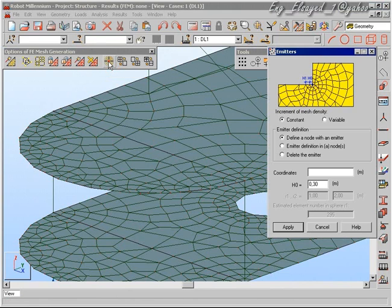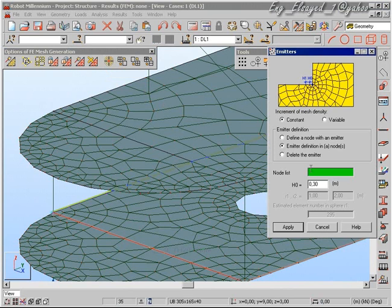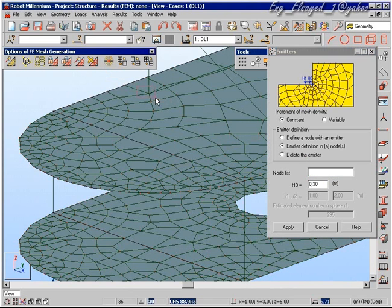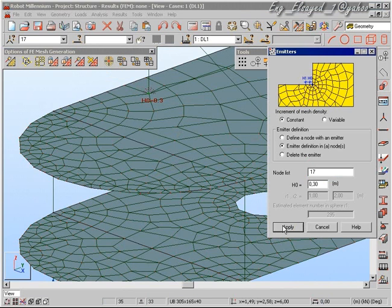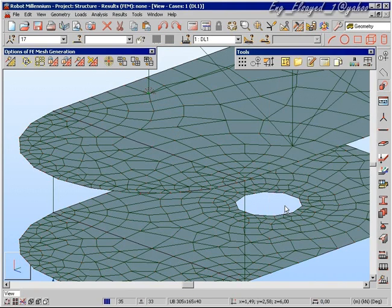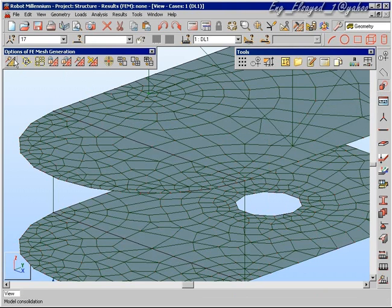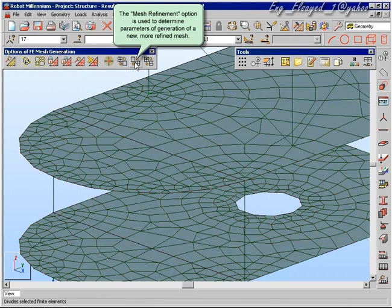In addition to standard emitters, we can also choose places on the structure where we wish to have emitters as well. We are now going to define some emitters. When we mesh the structure again, we will see that the area of elements around the emitter are much smaller.